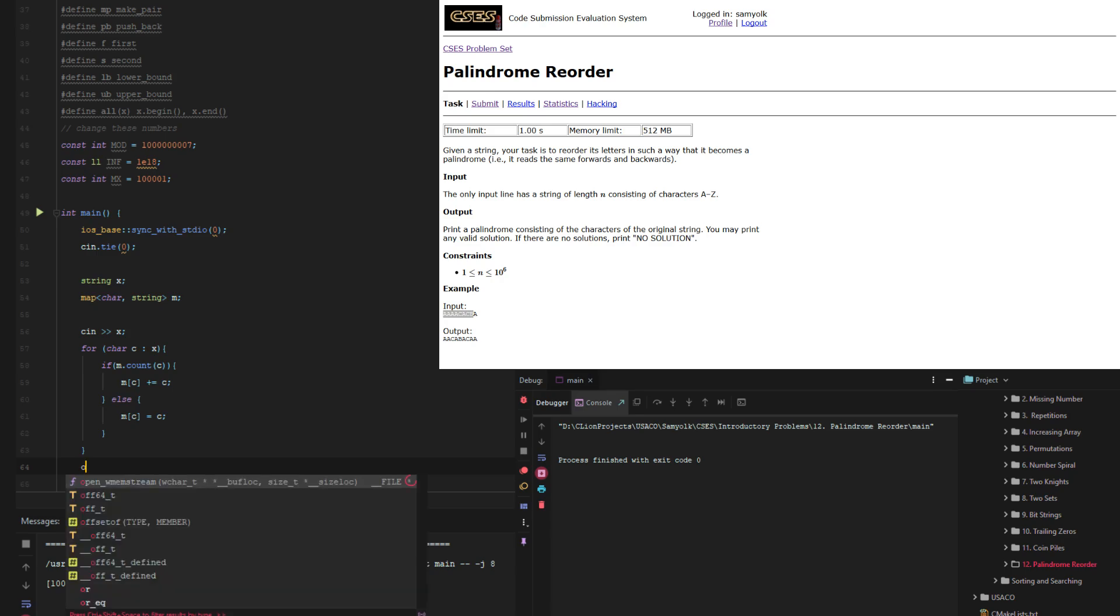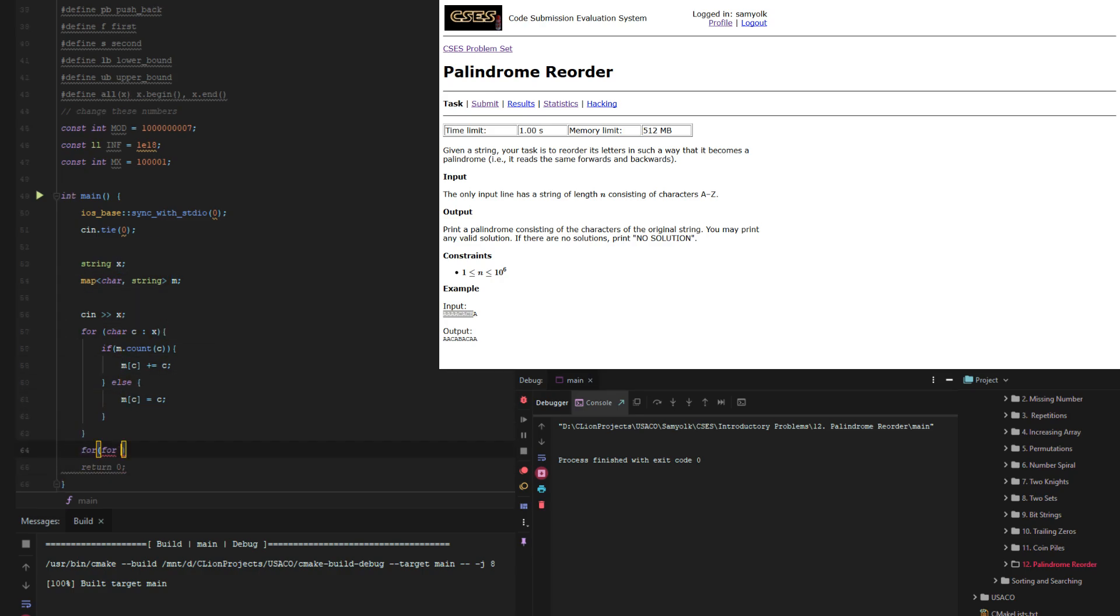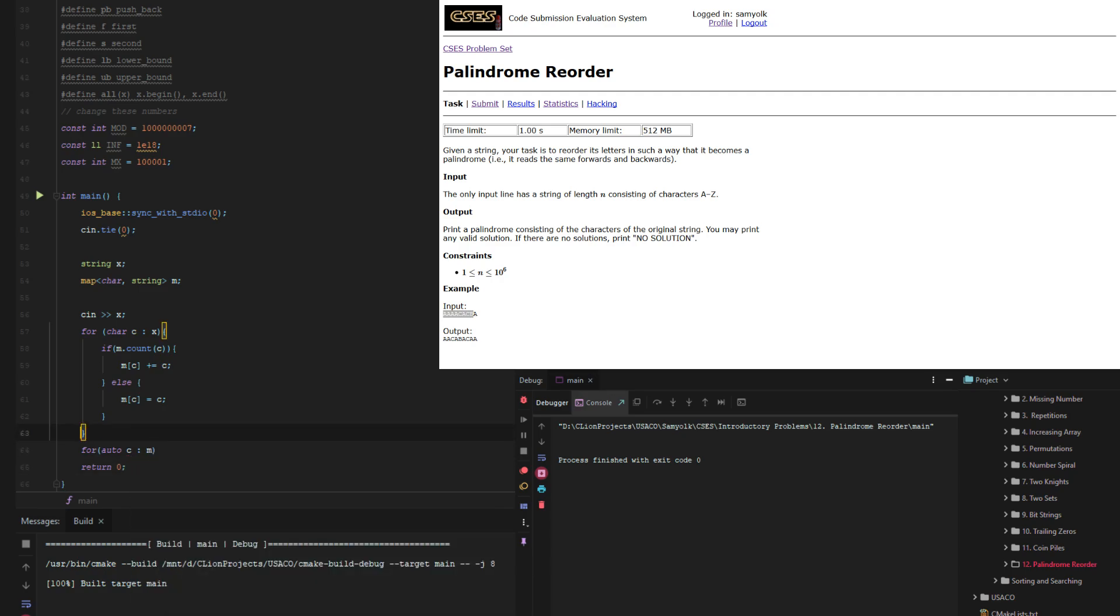So for, or auto actually, let's do for because these are like kind of in the map. So let's do for auto c in m. Now this isn't a character, it's more of a pair. I forgot how to define it so we're just going to leave it as auto.